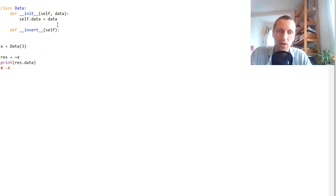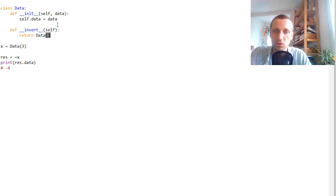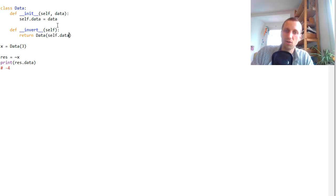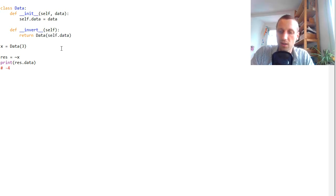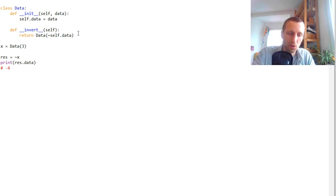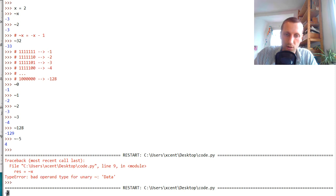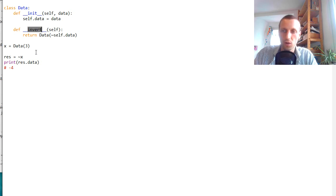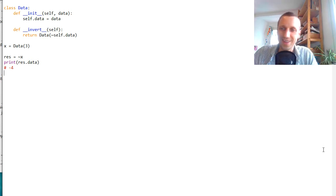Running this without the dunder method gives a TypeError: bad operand type for unary bitwise NOT — 'Data'. To fix this, we define the dunder __invert__ method, which returns a new Data instance initialized with the bitwise NOT of self.data (i.e., ~self.data). Now it runs without error and returns minus 4, exactly as expected. This is how you override the __invert__ dunder method to customize bitwise NOT behavior on your own classes. Thanks for watching — see you in the next video!